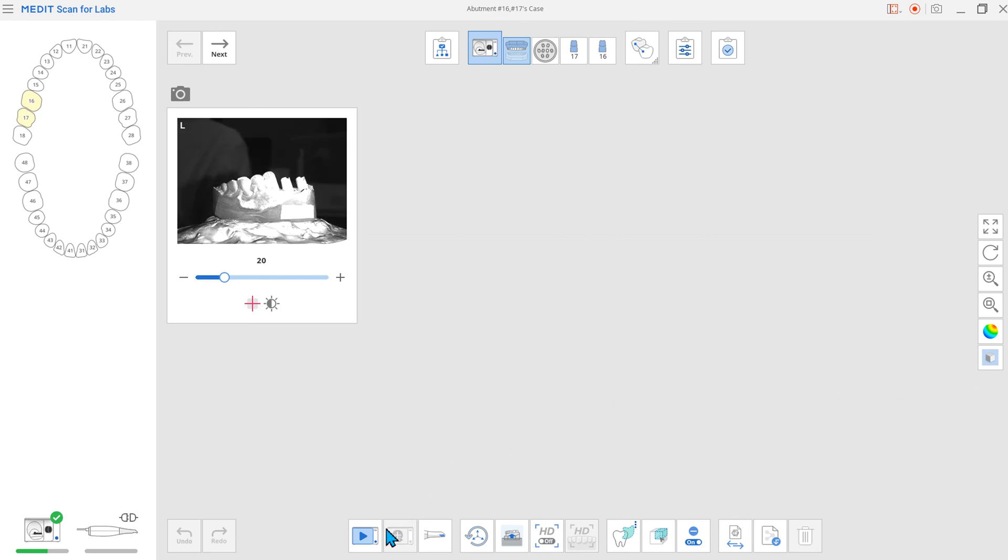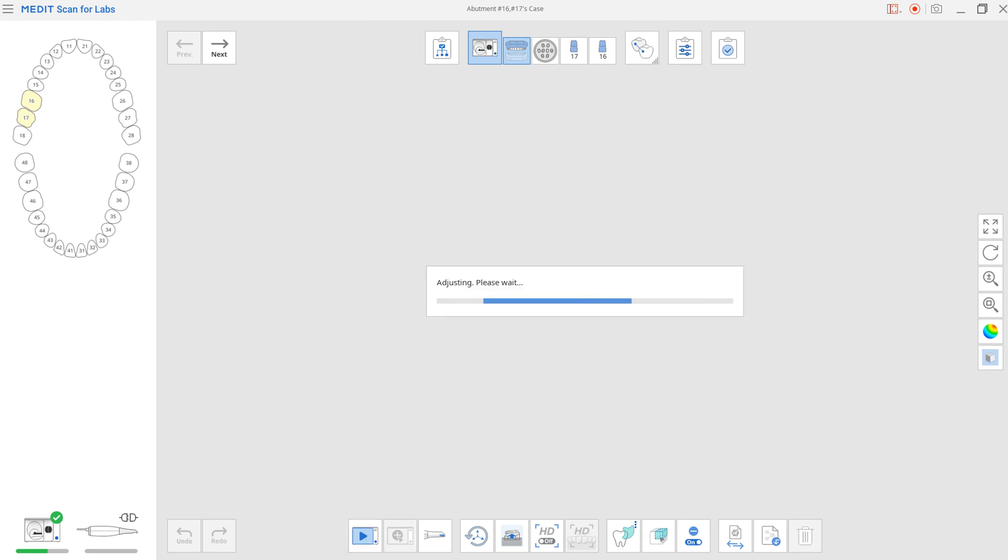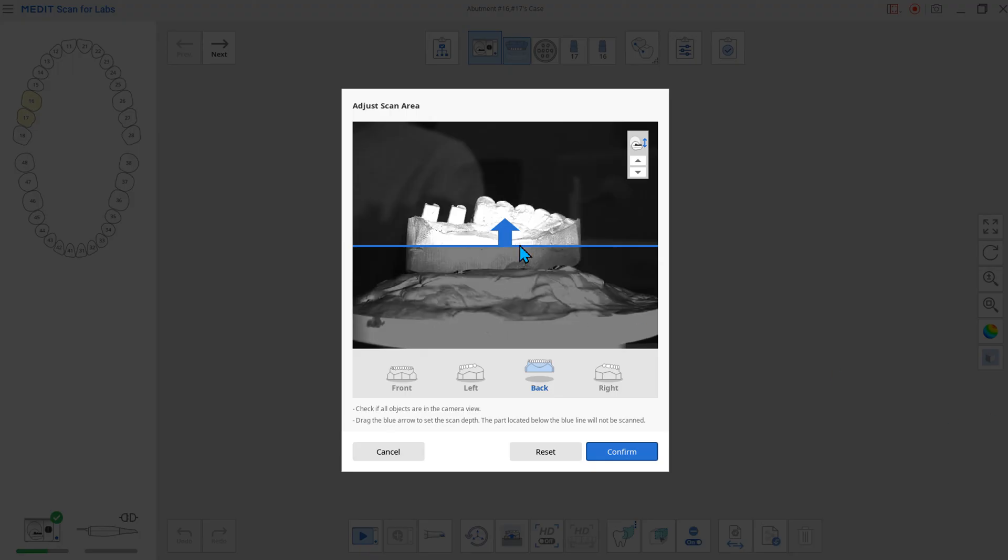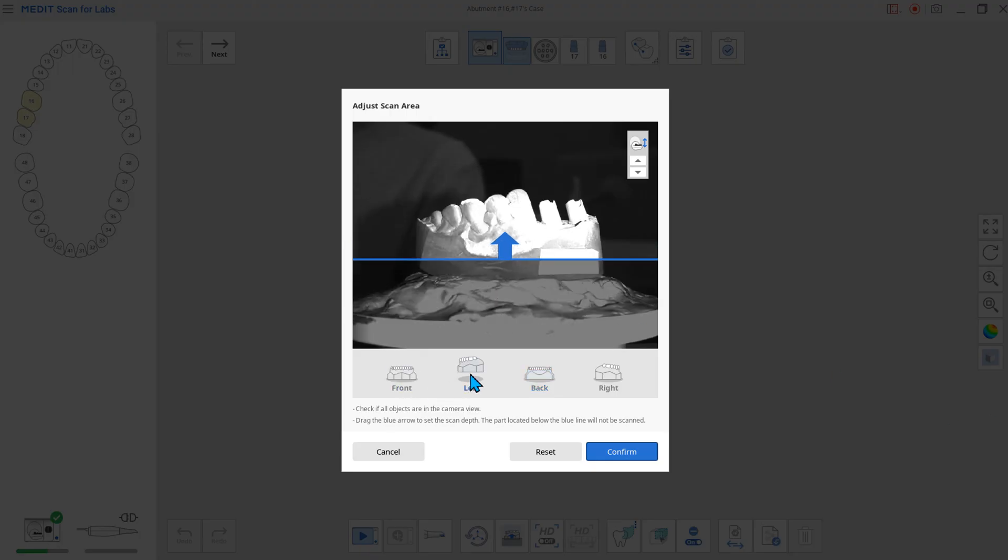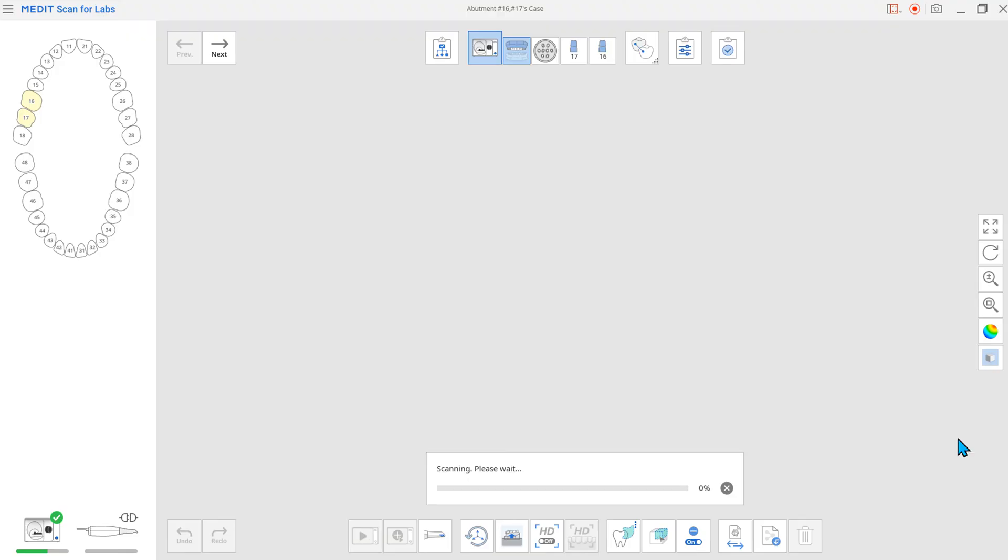Use the Flexible Multi-Die to scan without filling the abutment hole with wax.